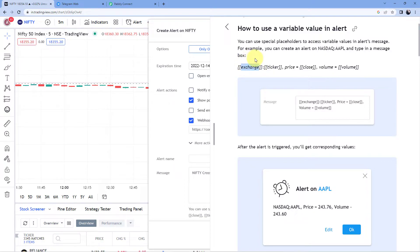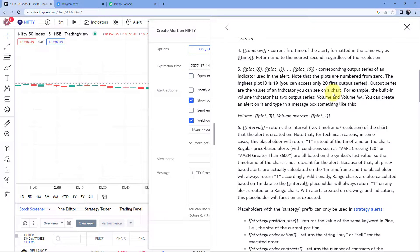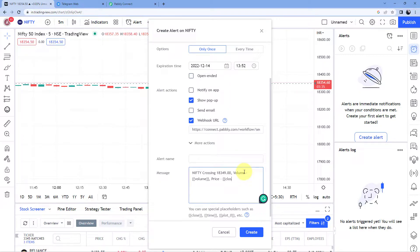You can get the name of the exchange, the price by adding the 'close' placeholder, and the volume by adding the 'volume' placeholder. You can scroll down to see a full list of available placeholders. So let's add the values we want. First, I want to get the volume, so I'll add the volume placeholder. Then I want the price, so I'll add the price placeholder. And finally, to get the exact time when this alert fires, I'll add the 'time_now' placeholder.